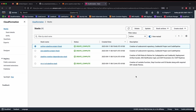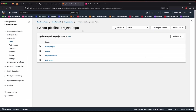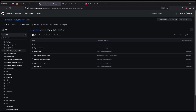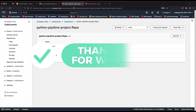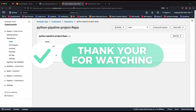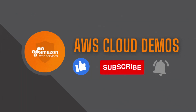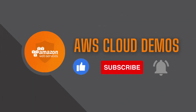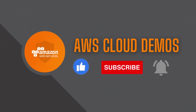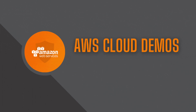That's it, guys! Thank you so much for watching this video. Please like, subscribe, and comment below if you learned something. Please don't forget to share, and I hope to see you in the next video. Thank you so much!